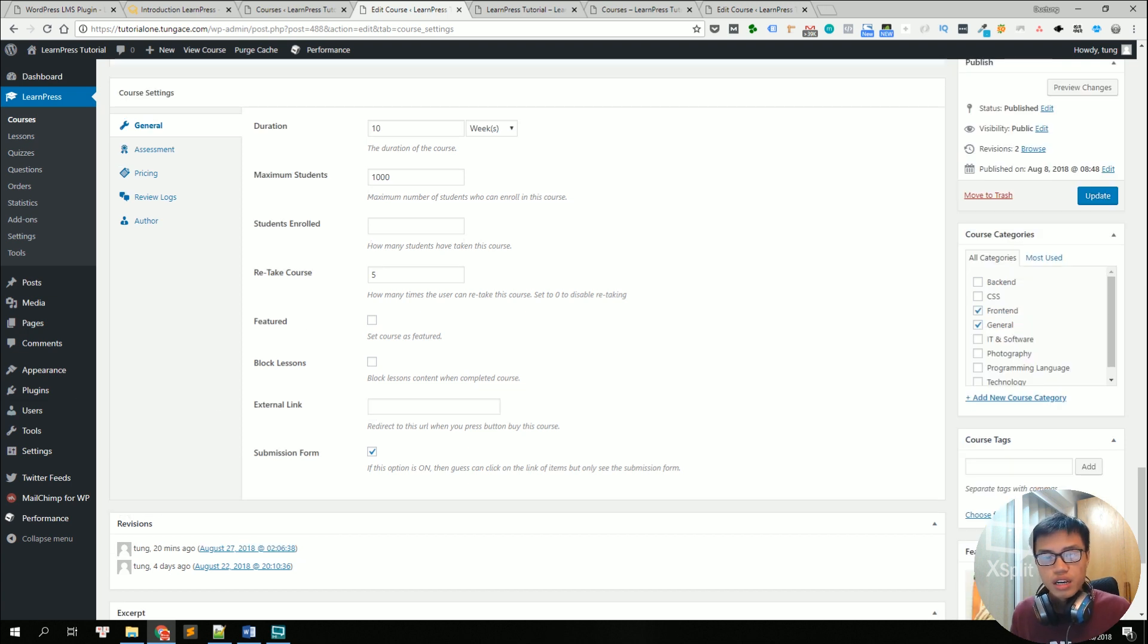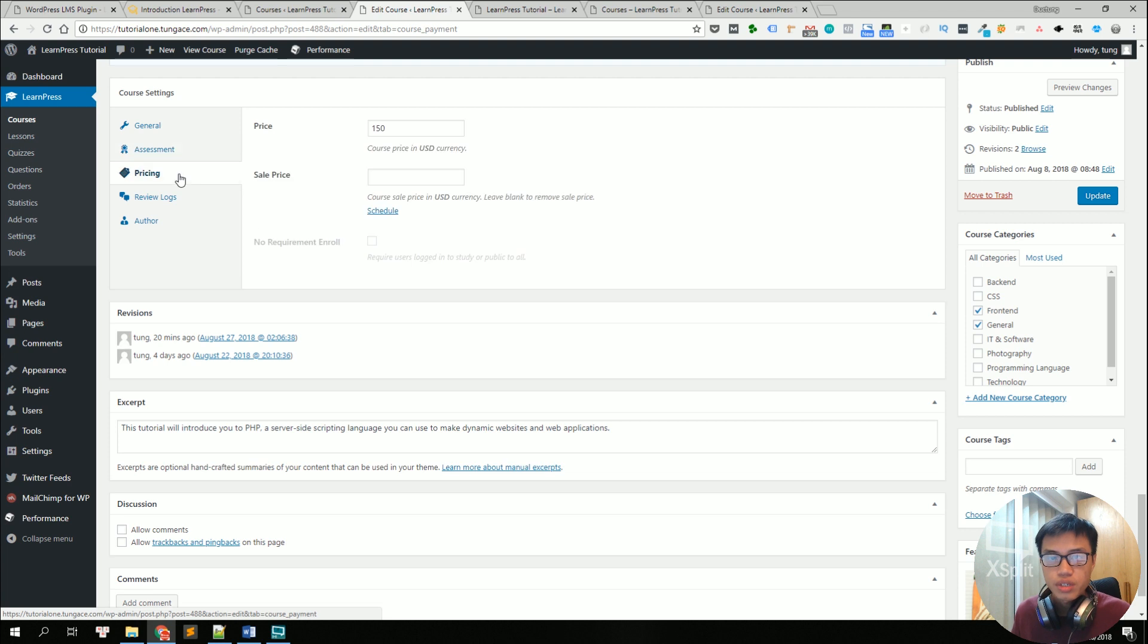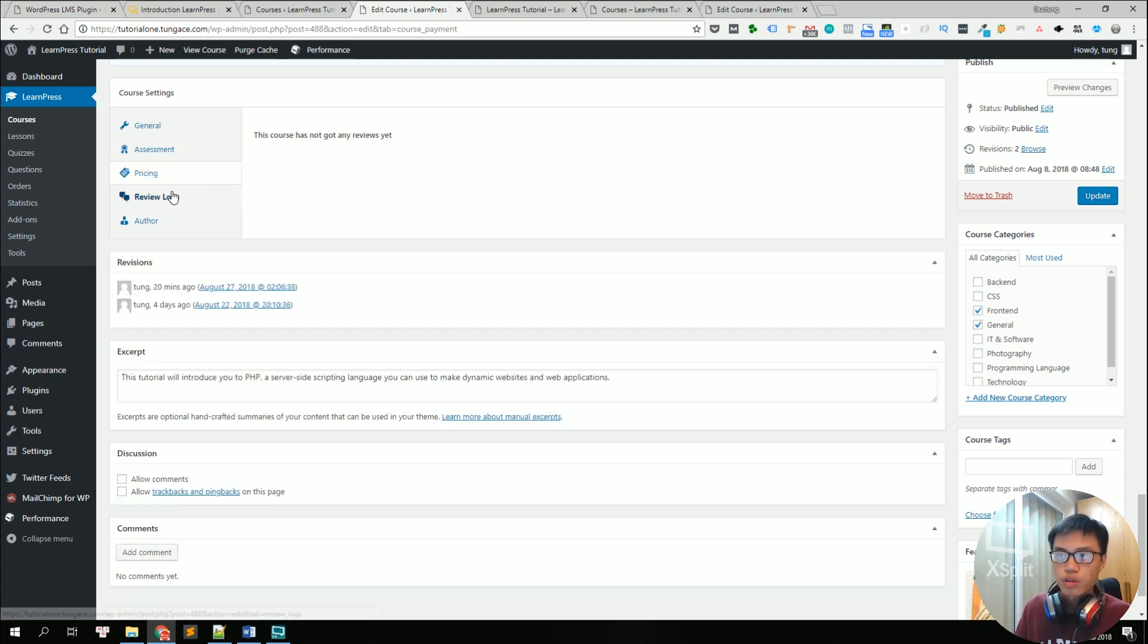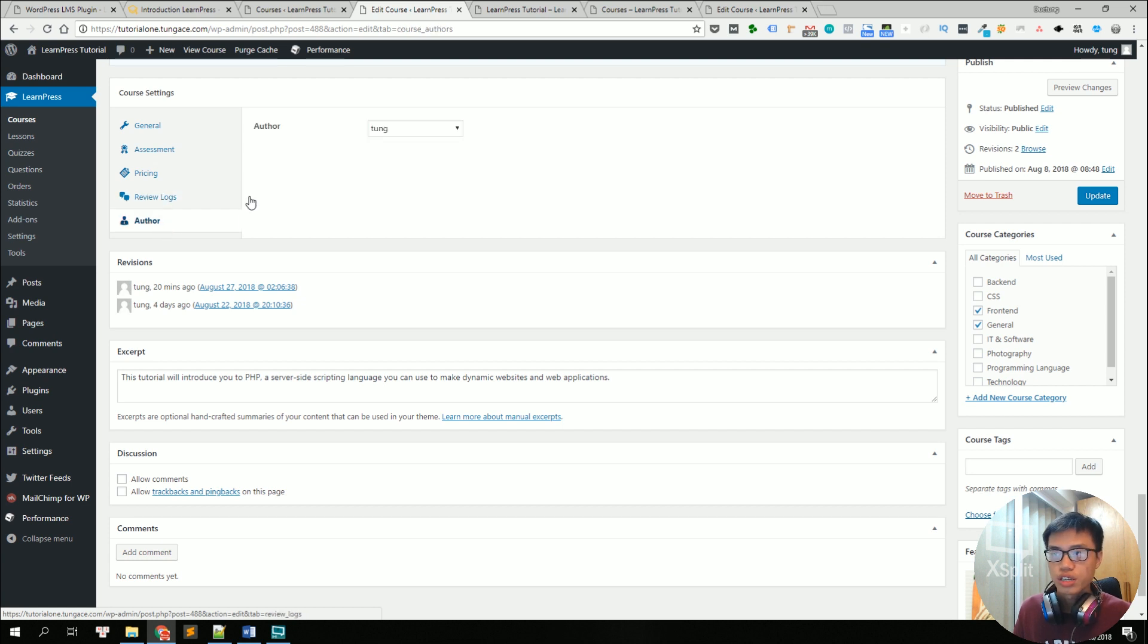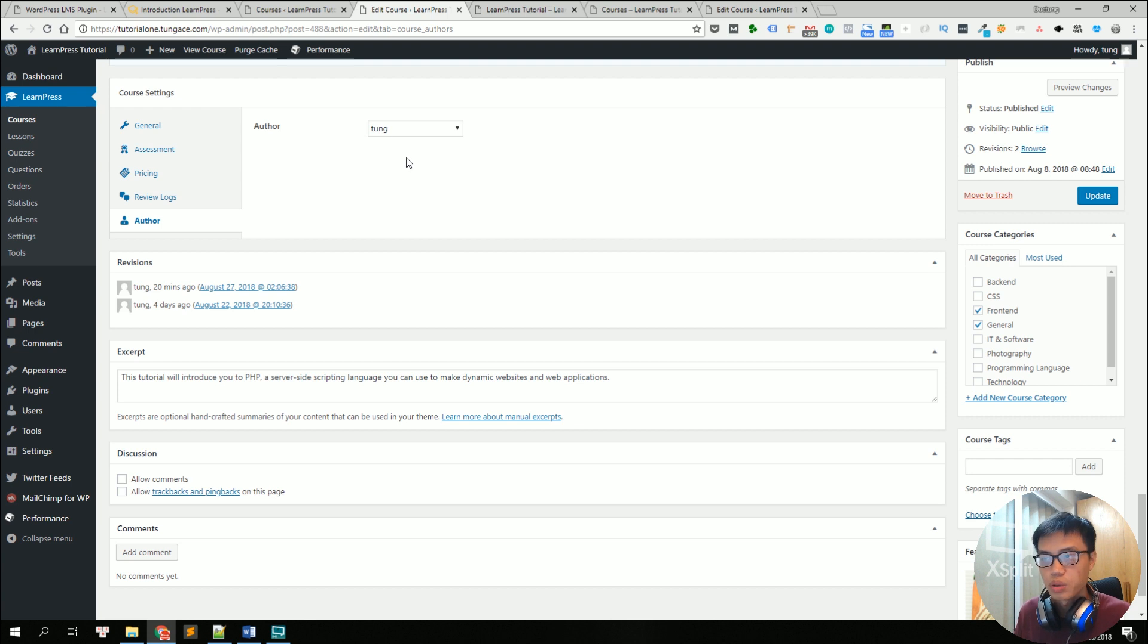You can see many other types in these settings like assessment or payment setting when you can specify the price for the courses. Review logs and author settings when you can specify other people on your site to be the co-author or to be the author of the course.